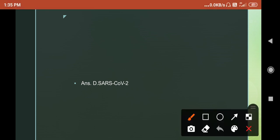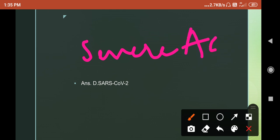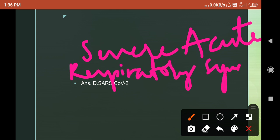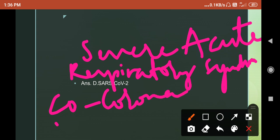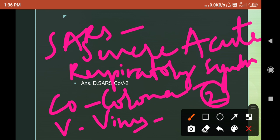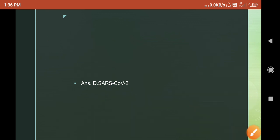In COVID-19: CO stands for corona, VI stands for virus, and D stands for disease, identified in 2019. Similarly, SARS-CoV-2: SARS is Severe Acute Respiratory Syndrome, CO stands for corona, V stands for virus, and 2 stands for the second strain of coronavirus.